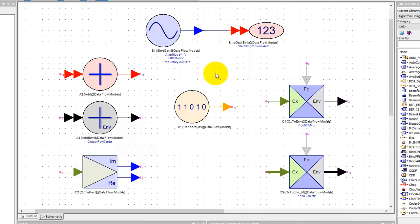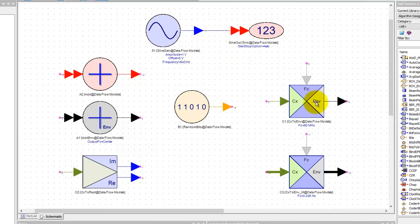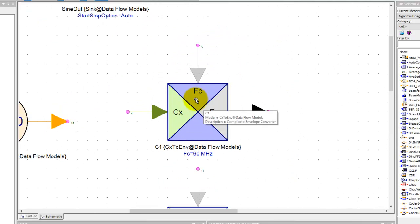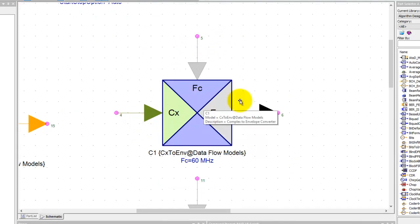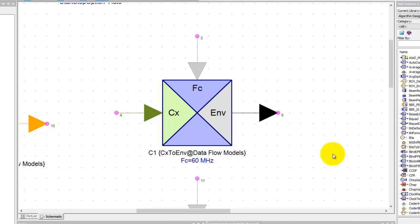Now also, because our signal would be flowing from one type of data into another type of data, there are few blocks which allow you to do data conversion. Like in this case here, this block allows you to convert a complex data into an RF analog or envelope data.